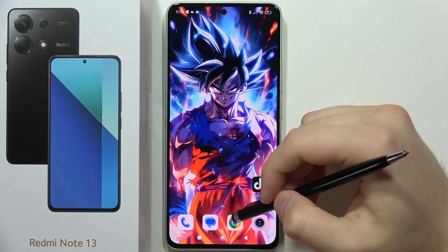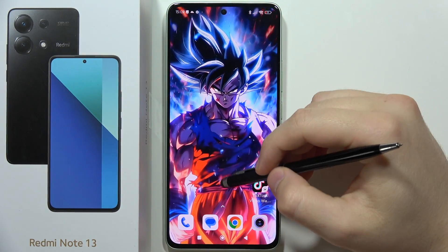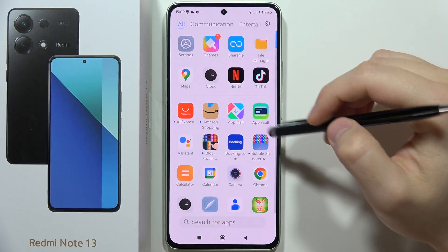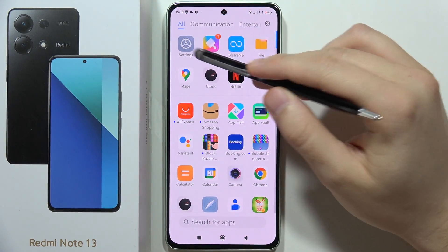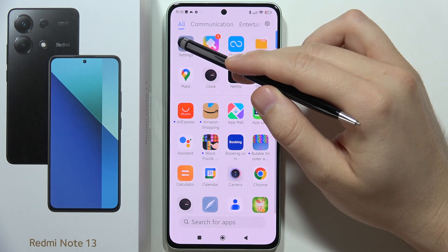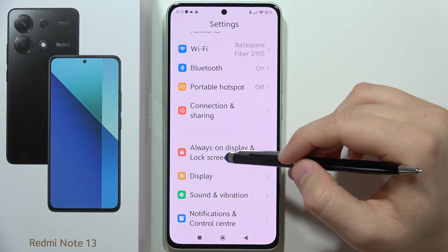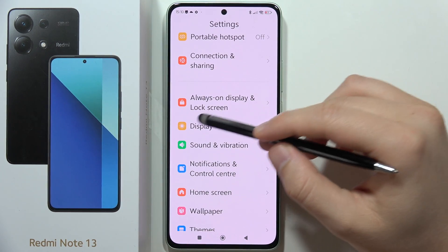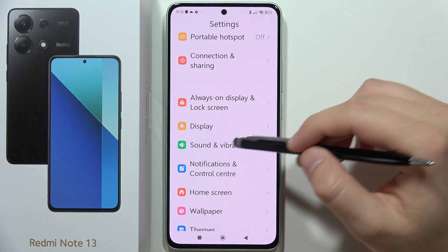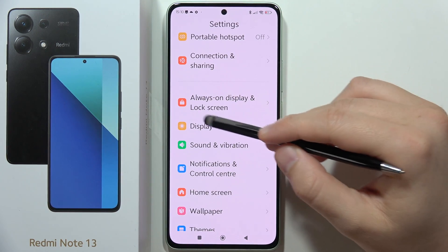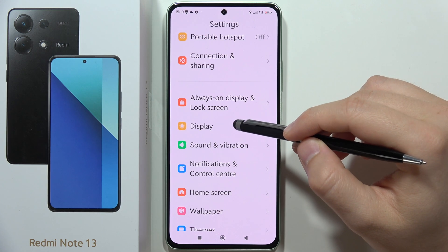To find and manage display settings on the Redmi Note 13, go to Settings. You can find the Display option right here, under the Always On Display and the Lock Screen.